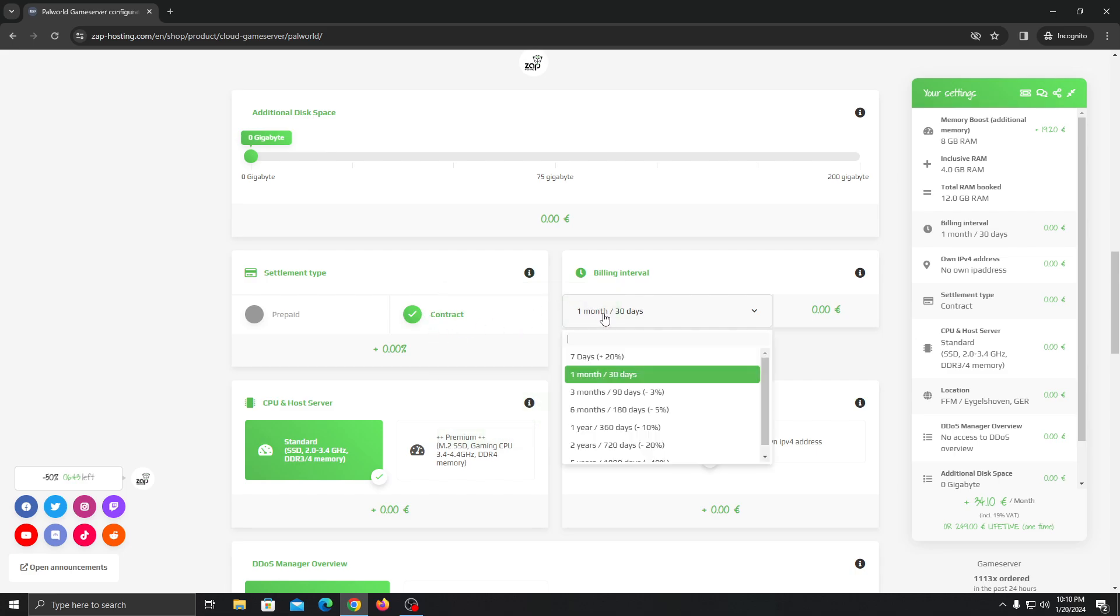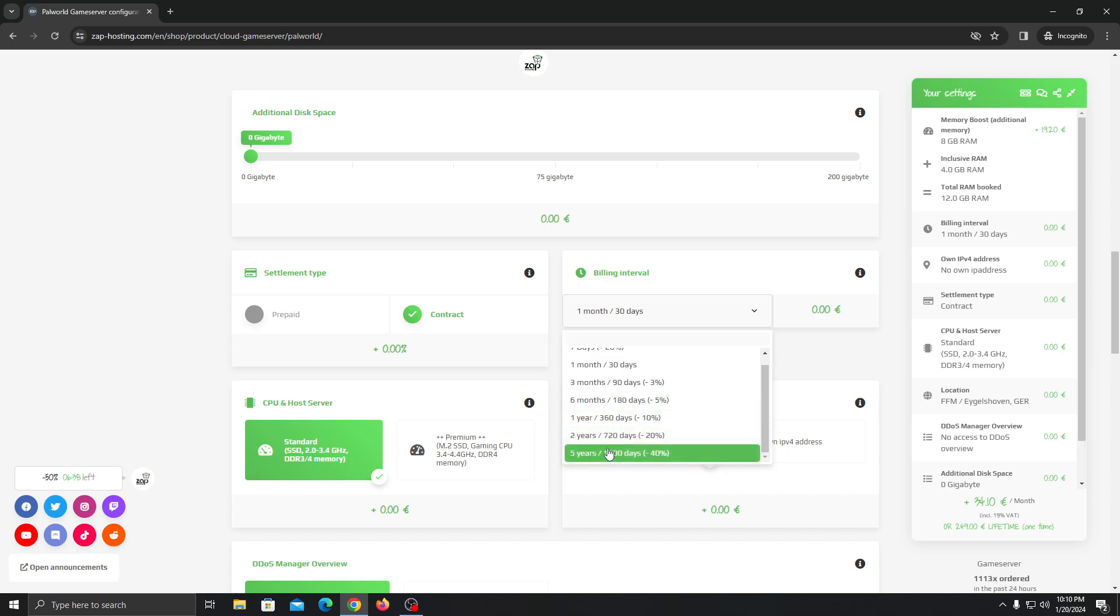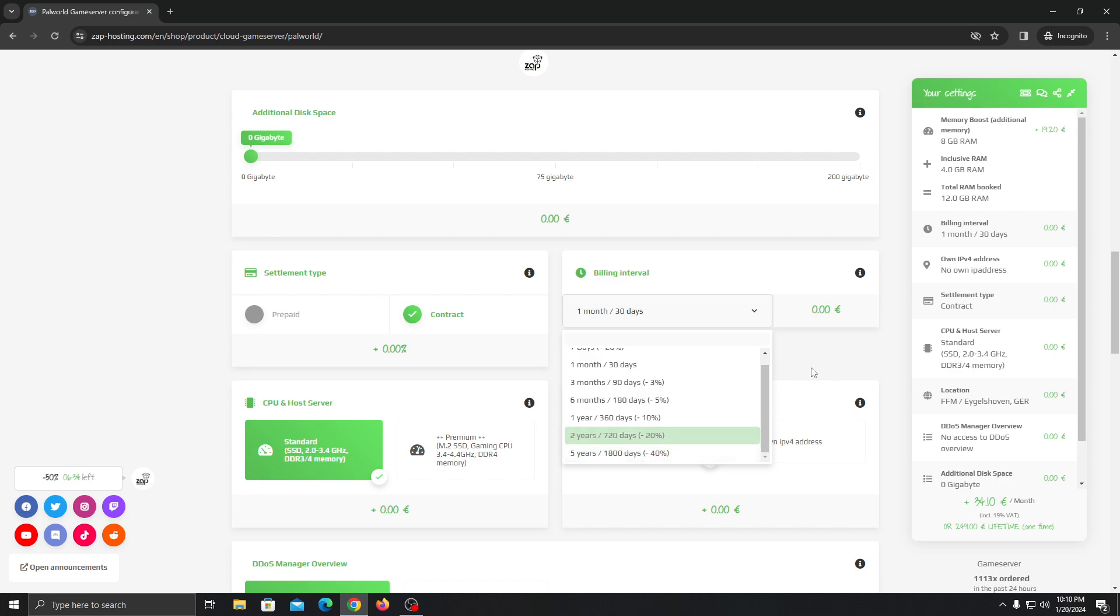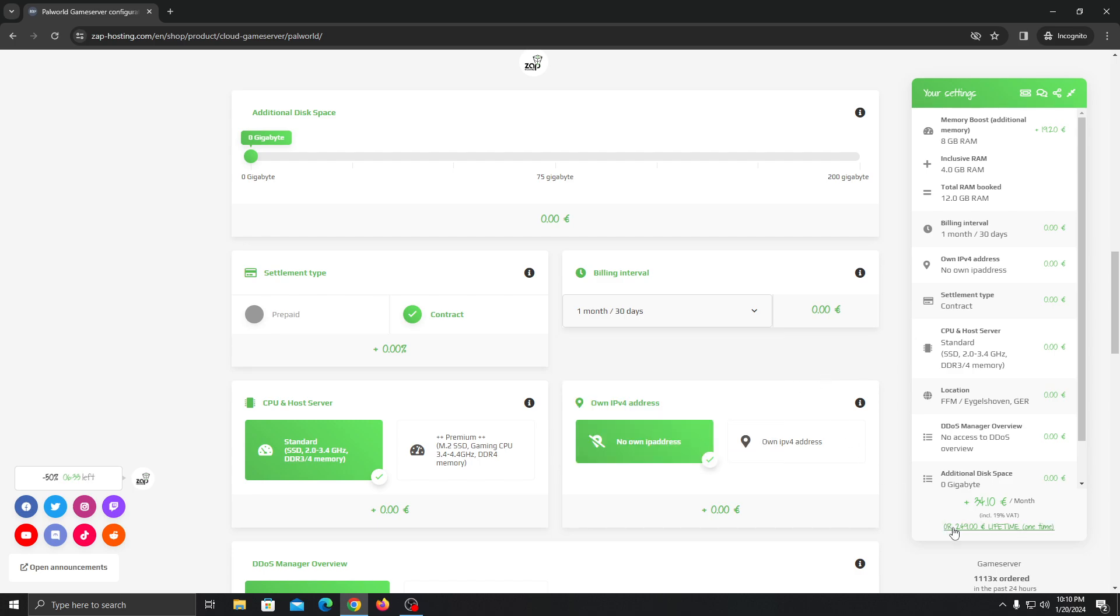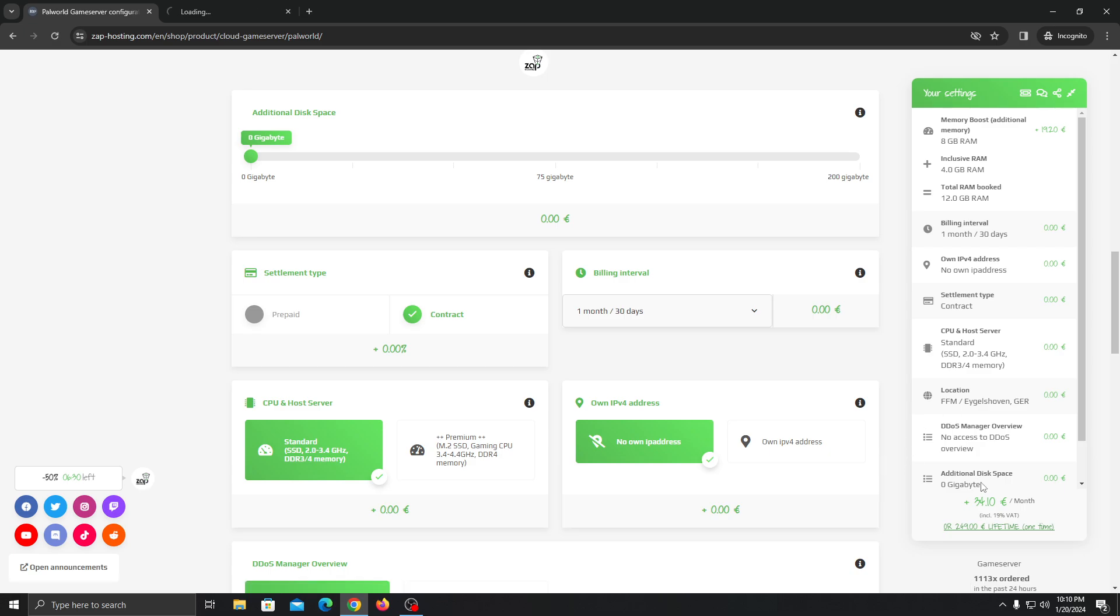Let's choose your interval. Like if you want to go monthly, three months, six months, a year, or even two years up to five years. But if you are going like more than two years, I would recommend you guys to purchase a lifetime server because they give you better deals.